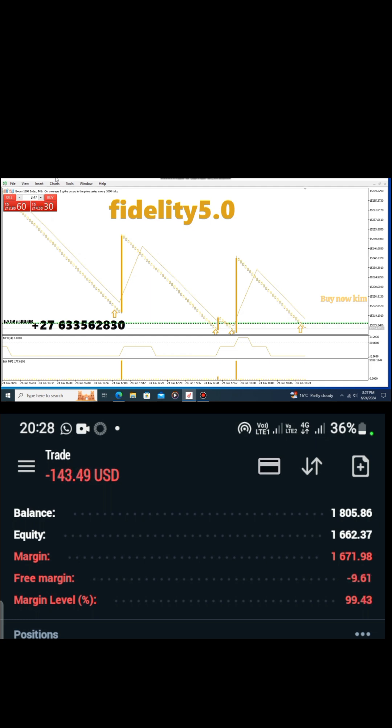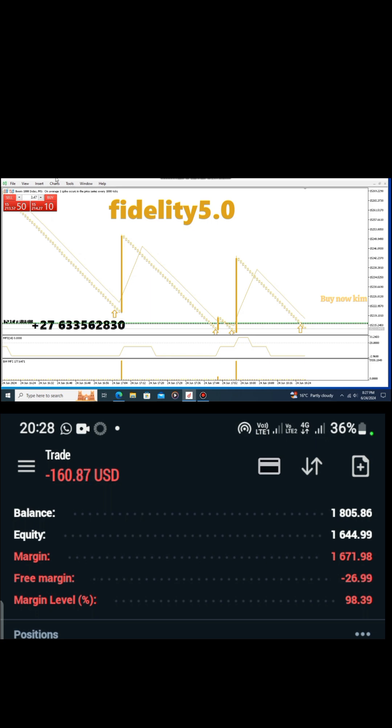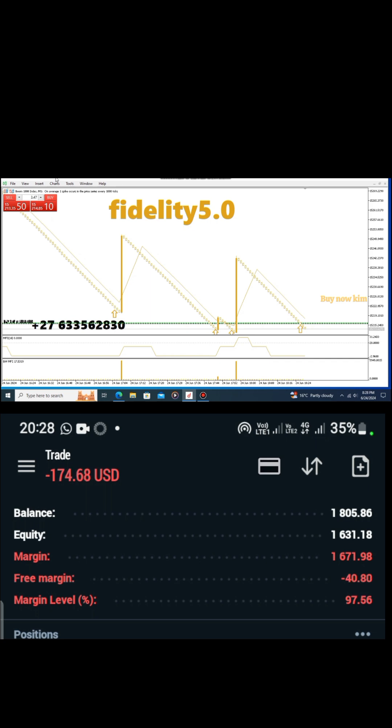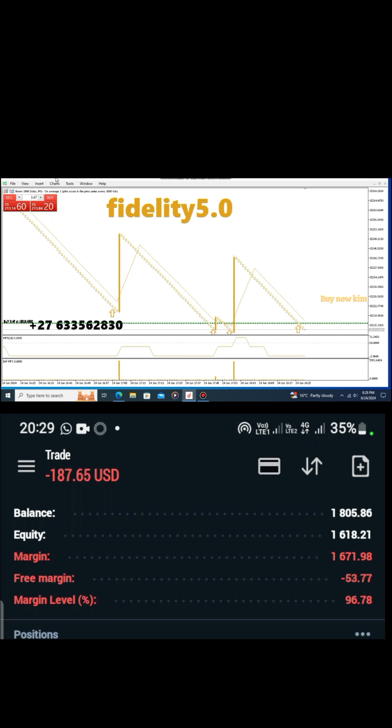For those who don't have the indicator and those who are looking for a working indicator, kindly contact the number on screen which is +27 633 562 830. Do not purchase this indicator from anyone except this number. I'm the only one who's selling fidelity 5.0.